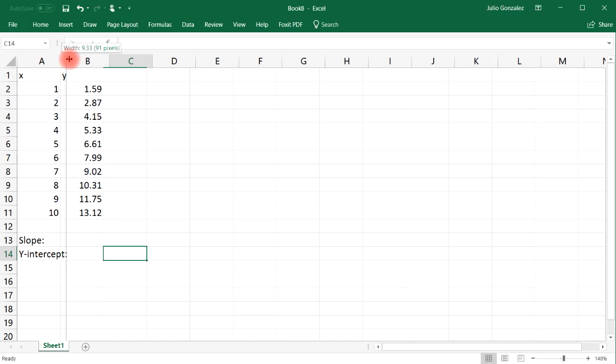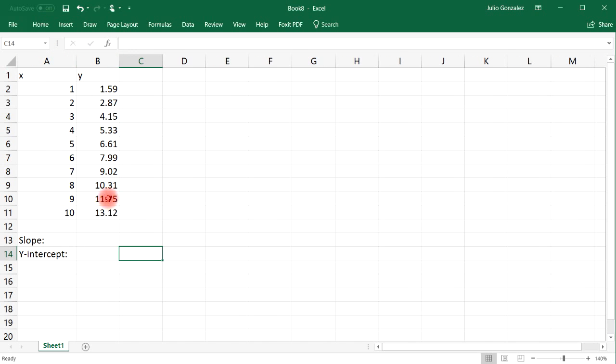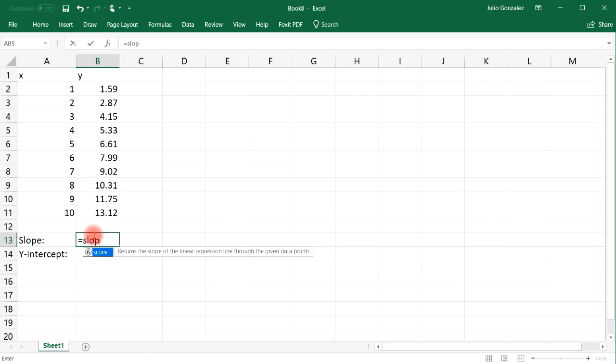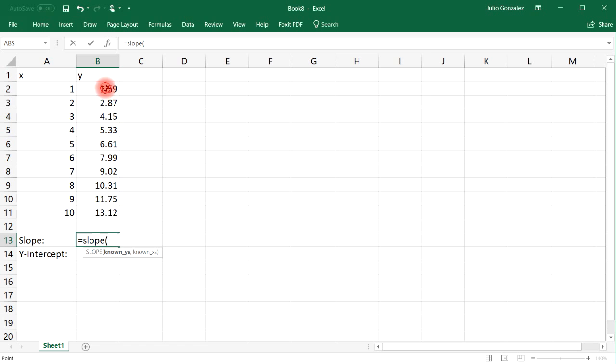Let me make this column a little bit bigger. So here's what you need to do: type in equals and then slope parentheses. Now notice that it says the known Y values, so highlight the column with the Y values.